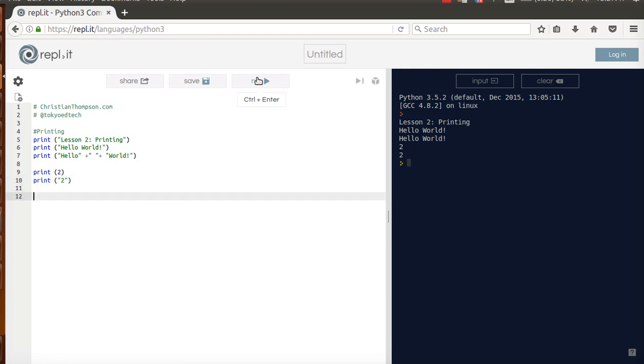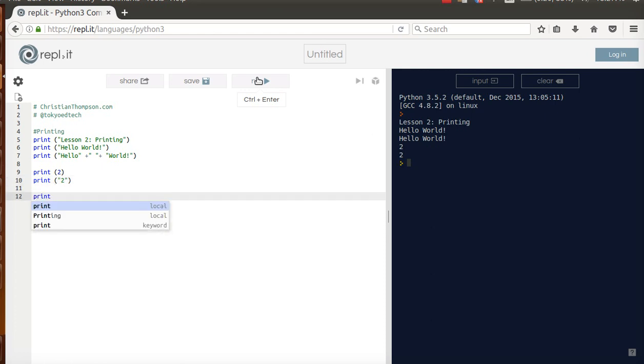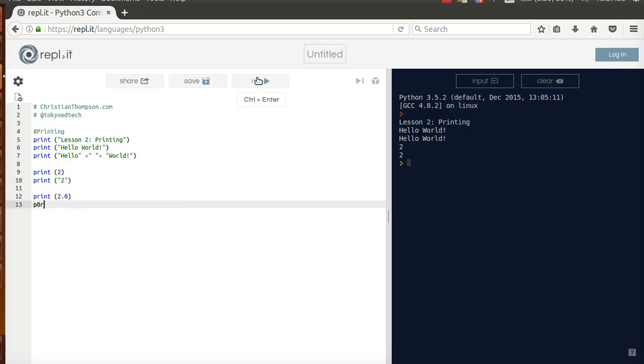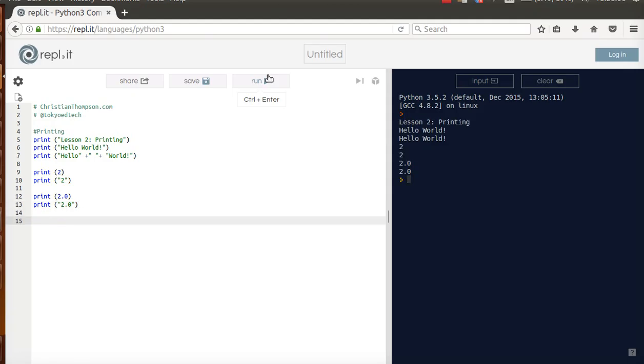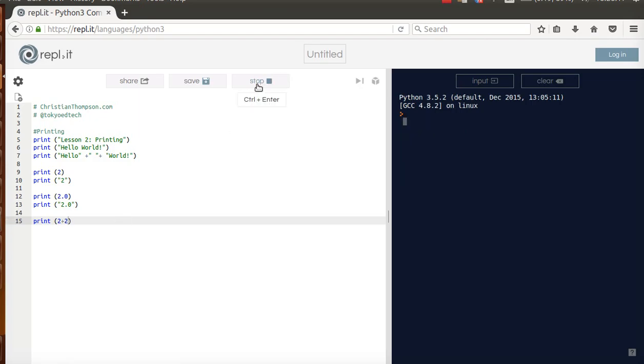And now I'm going to print two with quotations. So far so good. Looking good. There's a reason I'm doing it this way, which will become evident later. And now I'm going to print 2.0. And print 2.0 in quotation marks. And run it. Okay. So far so good. Everything looks the same to me.